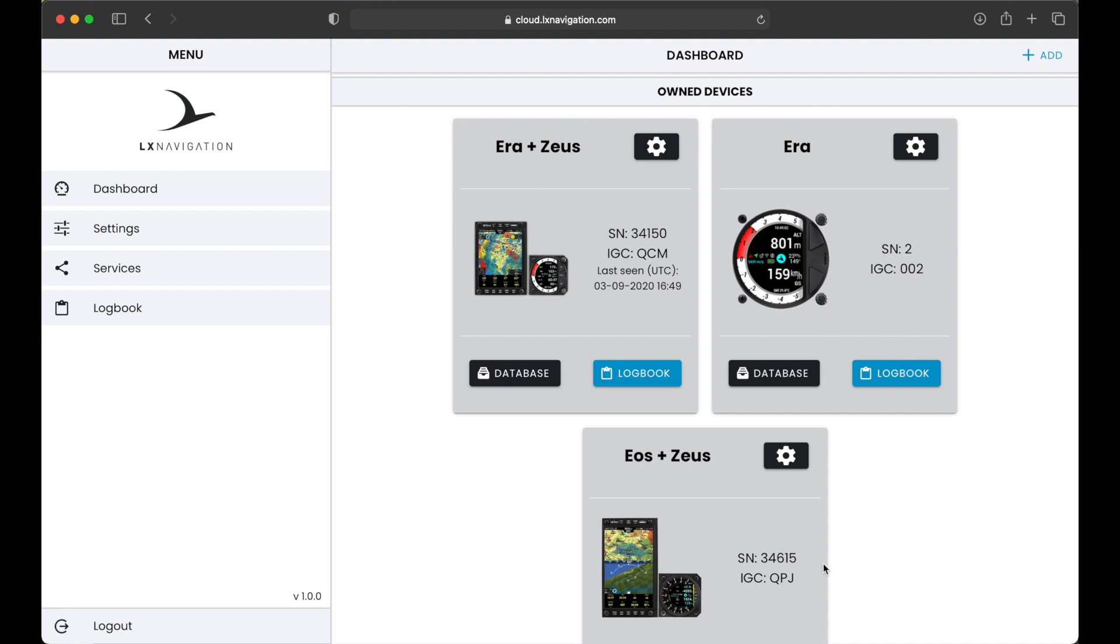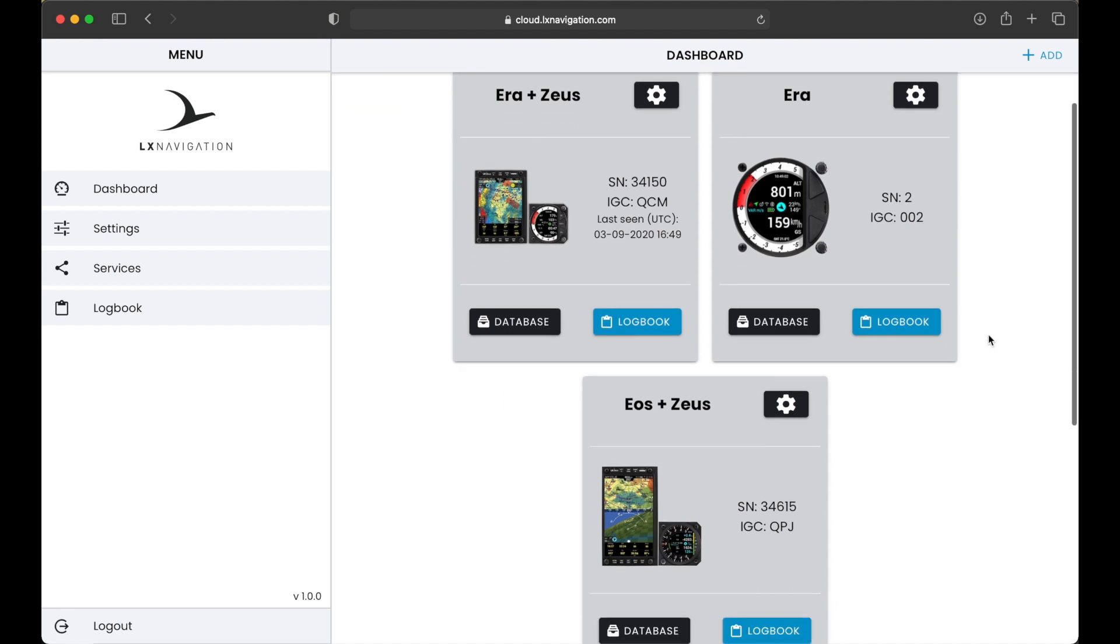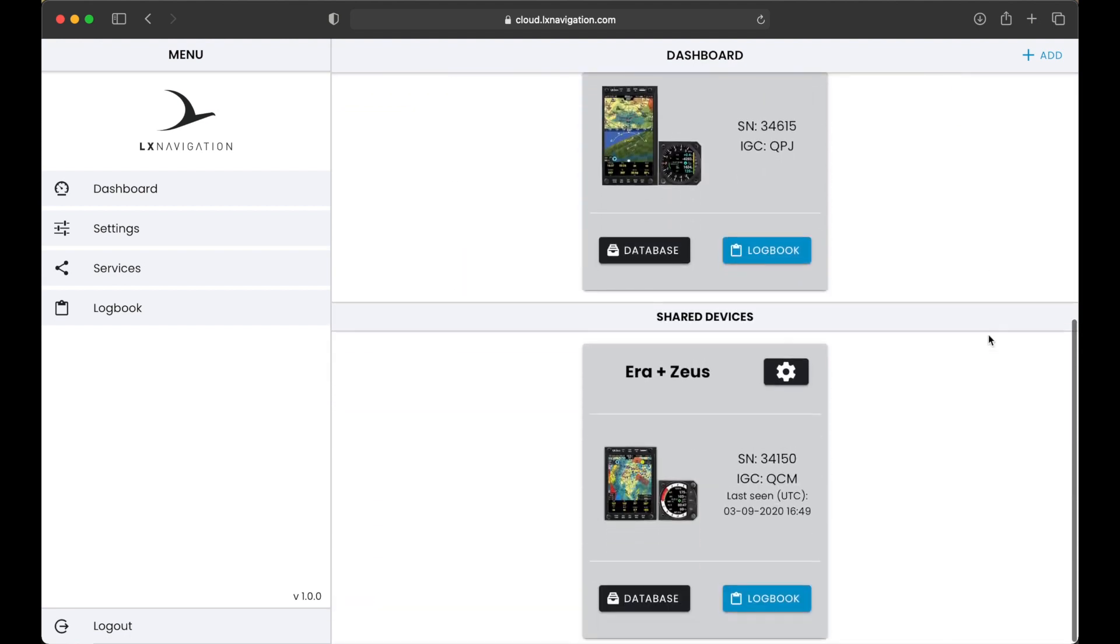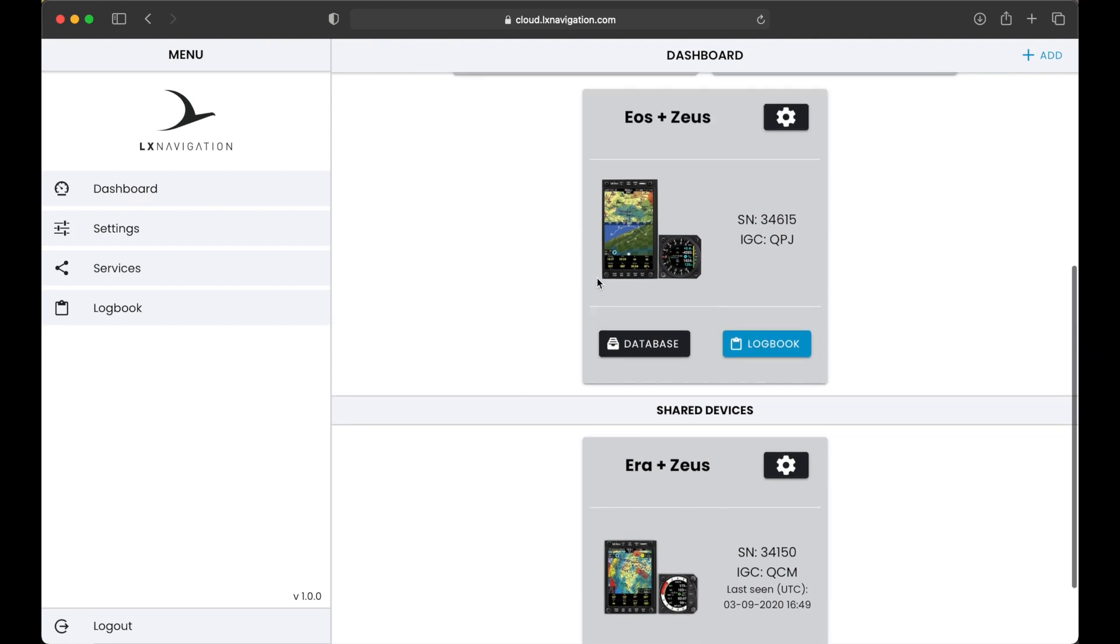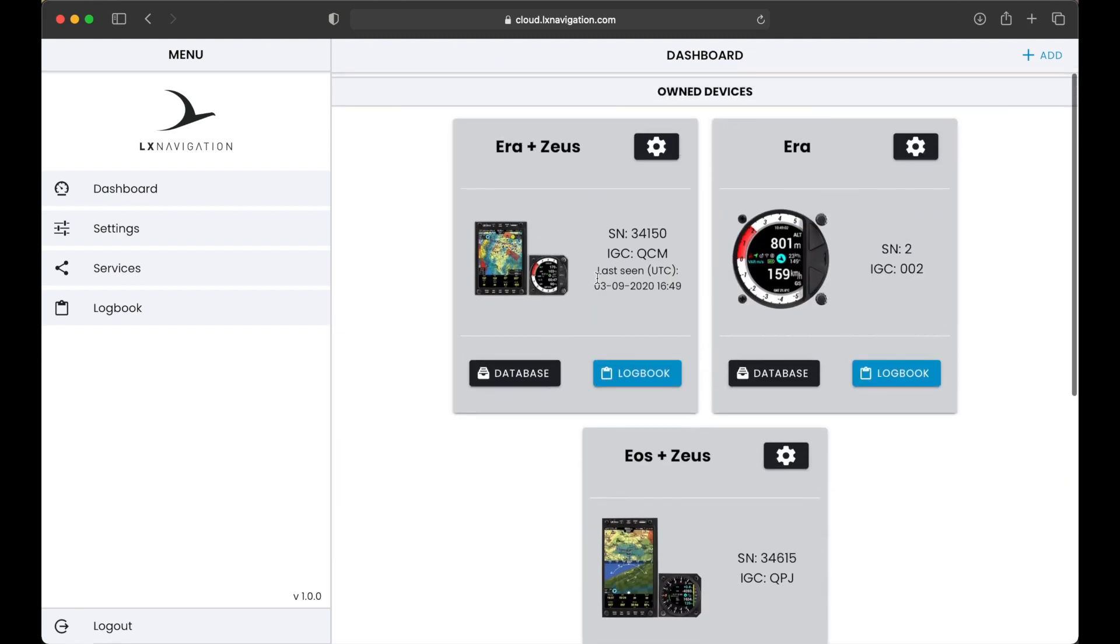First is own devices. And second is shared devices. If you are an owner of a plane, your device should be listed inside the first section, own devices.